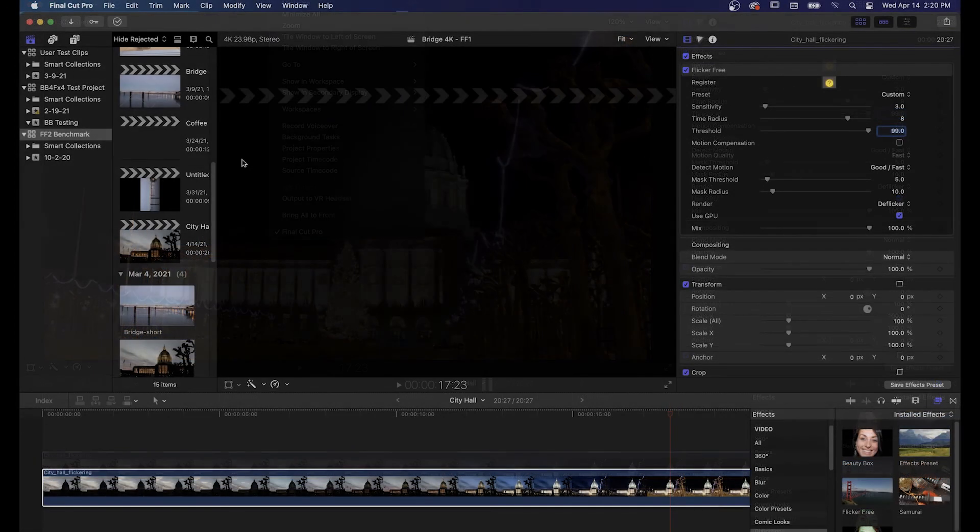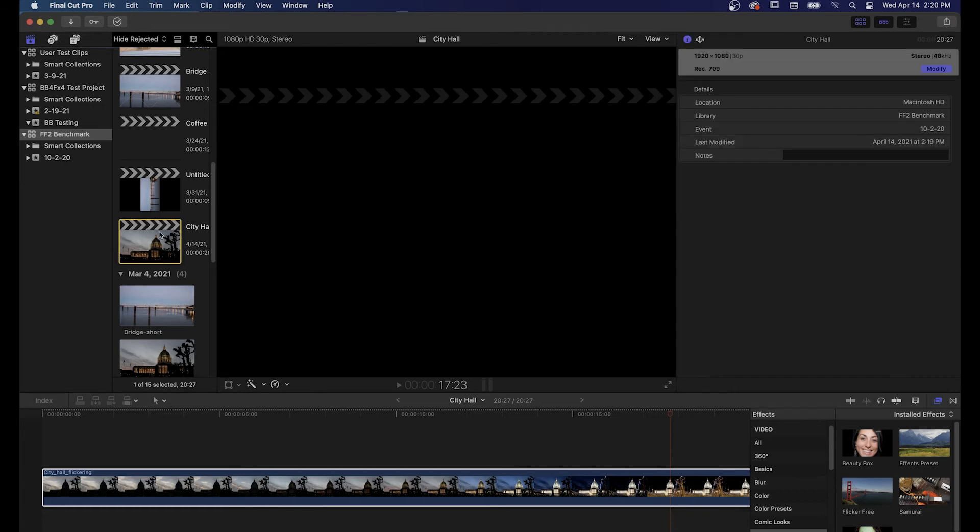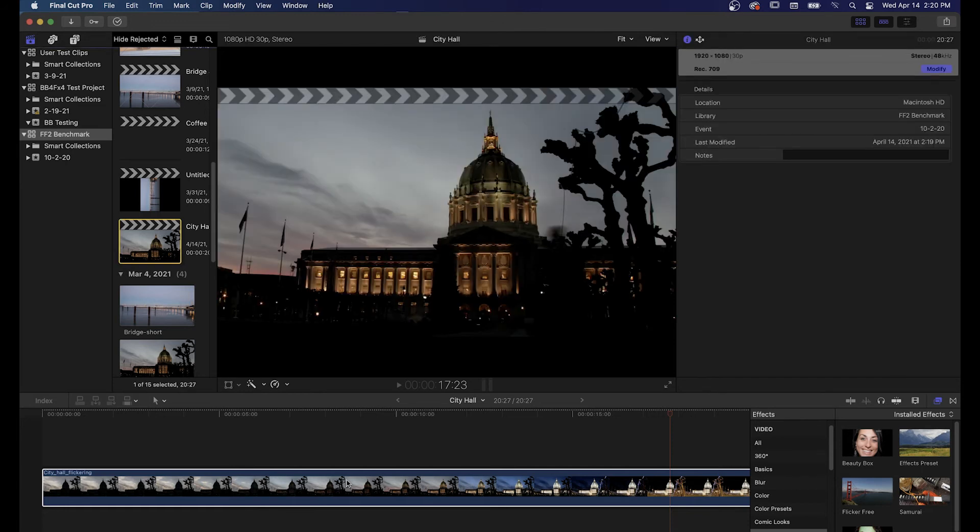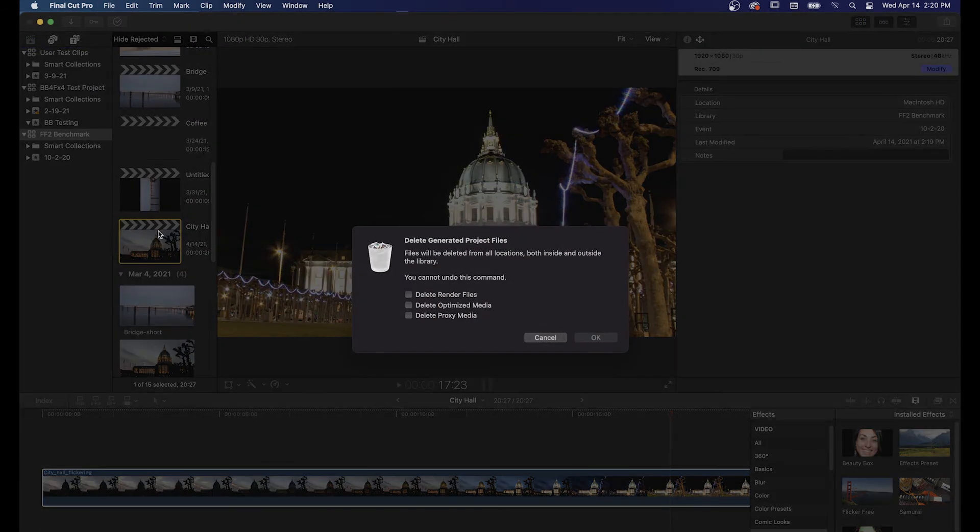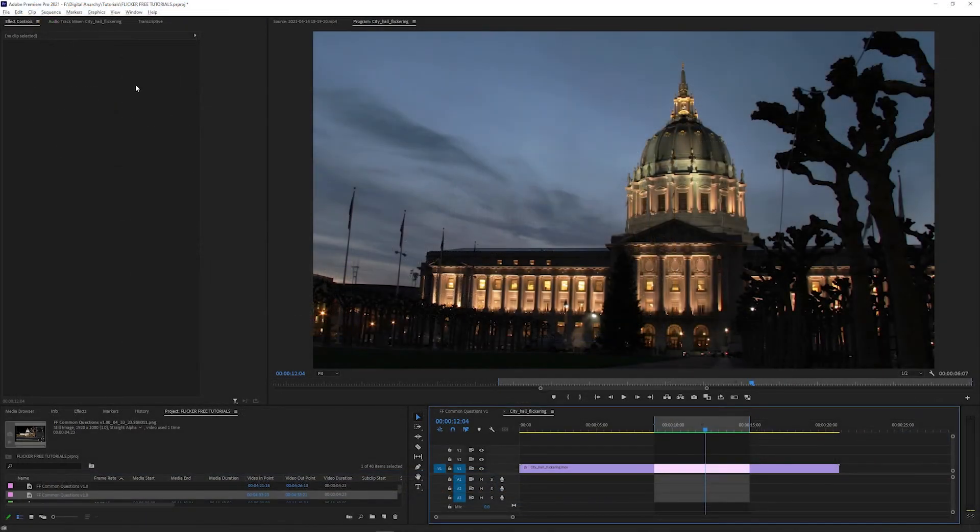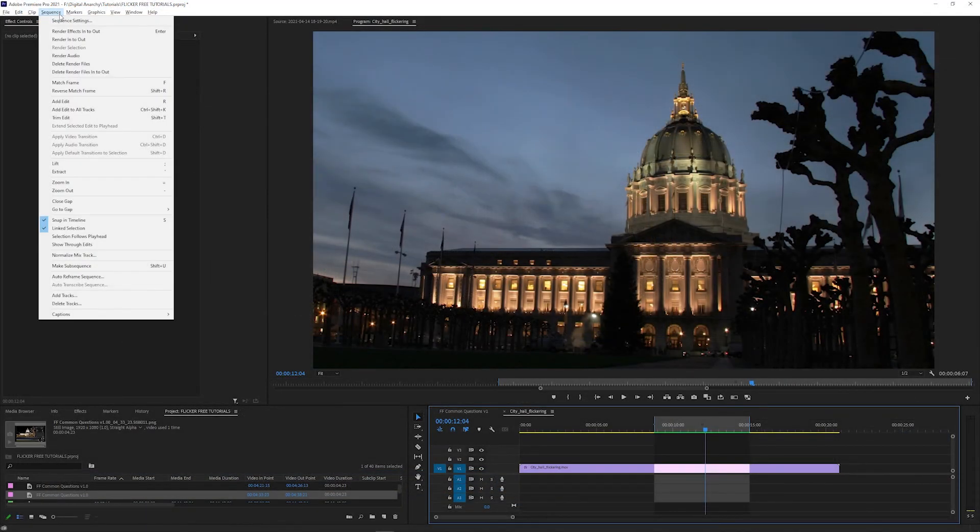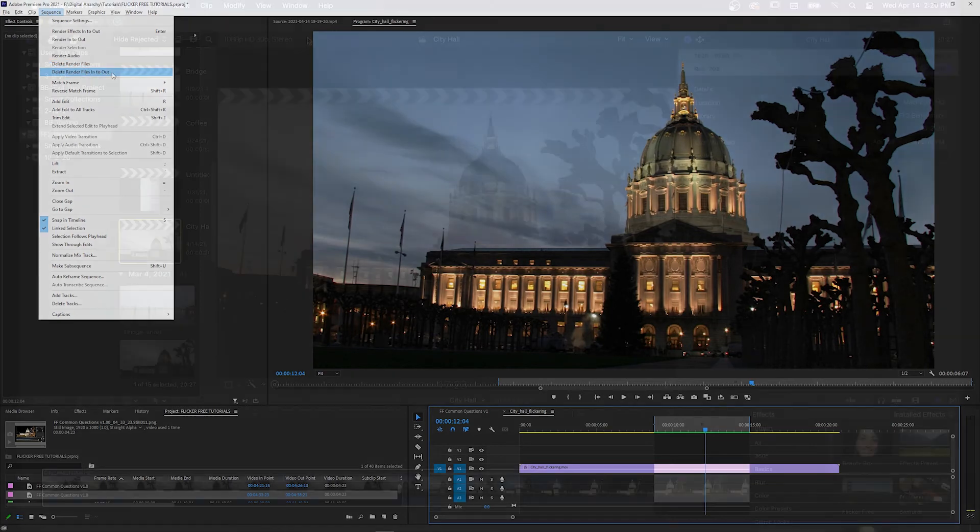If that doesn't work, you can clear any old renders by selecting your project in Final Cut, then clicking File, Delete Generated Project Files, checking Delete Render Files, and then clicking OK. In Premiere, you can do this by going to Sequence and selecting Delete Render Files or Delete Render Files In to Out.